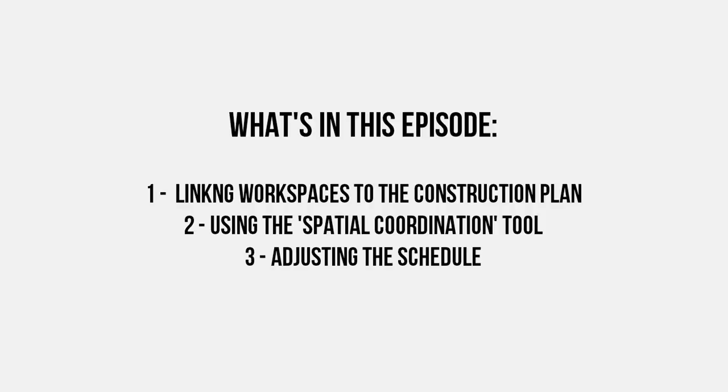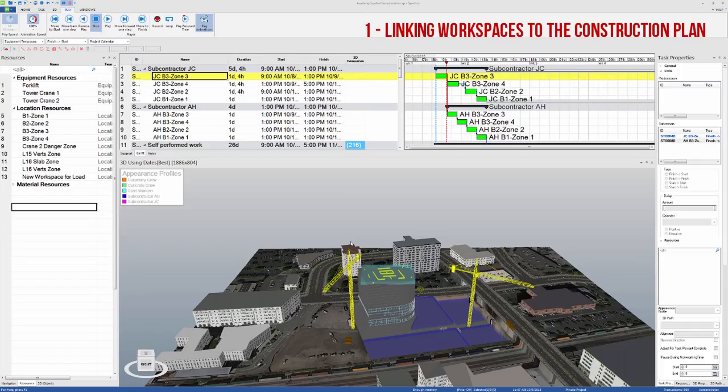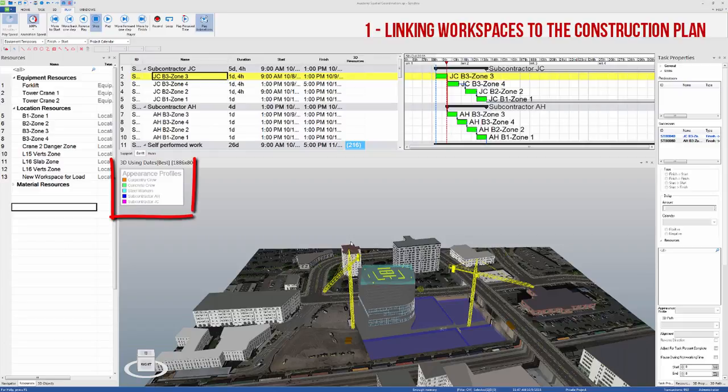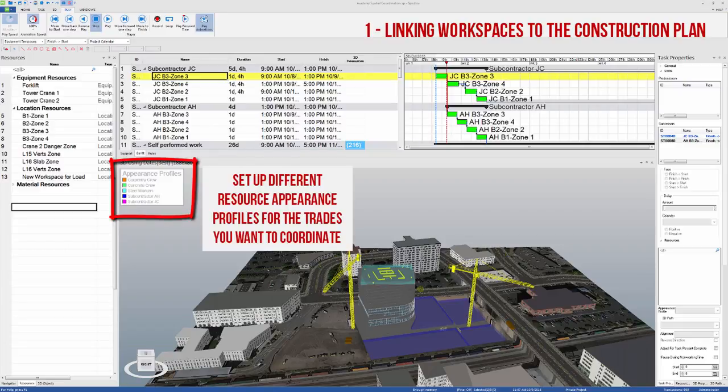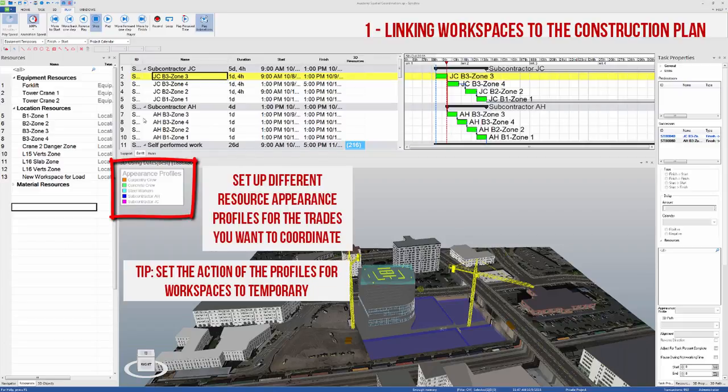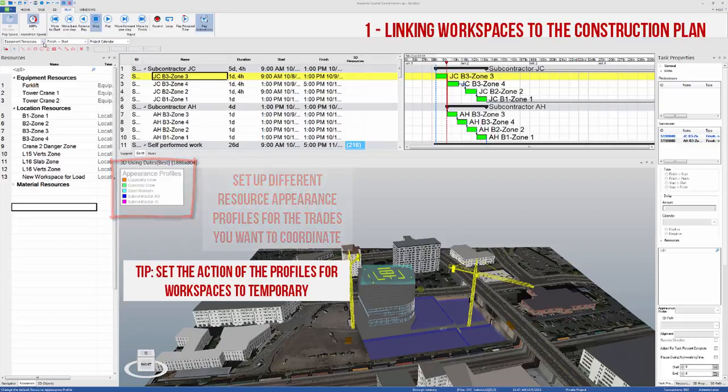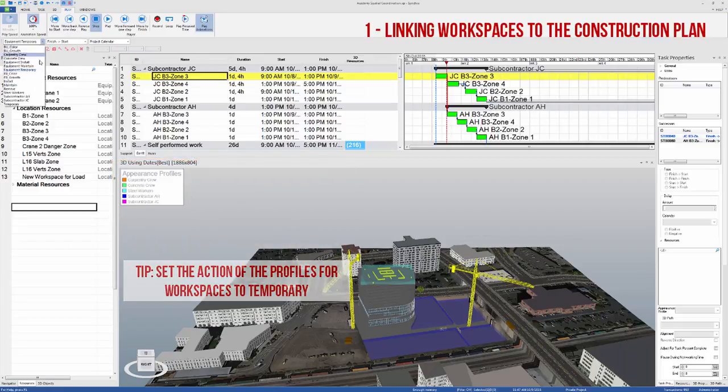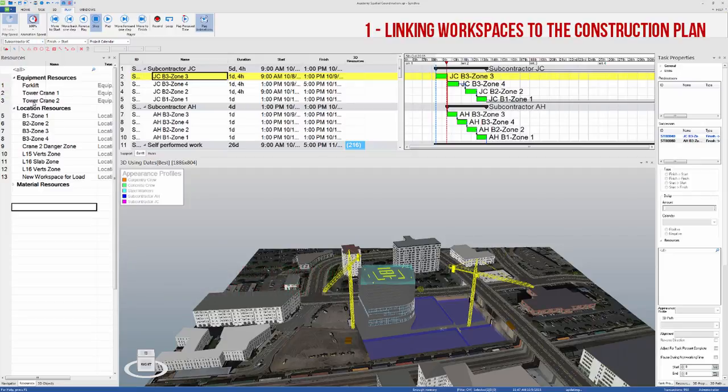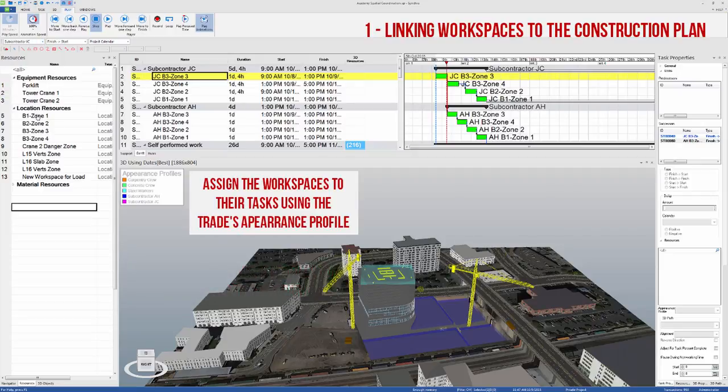This workflow video will demonstrate how workspaces can be used to coordinate the flow of trades in Synchro. As you can see, I've set up different resource appearance profiles for each trade so that it's easier to visualize the flow of trades throughout the project.